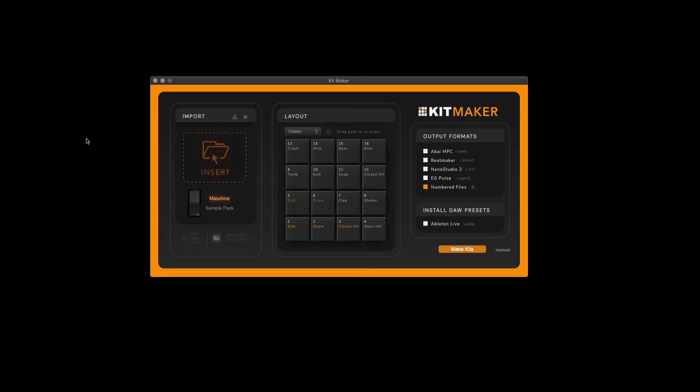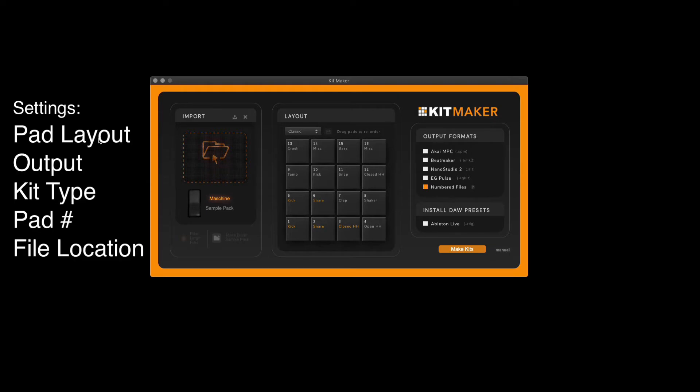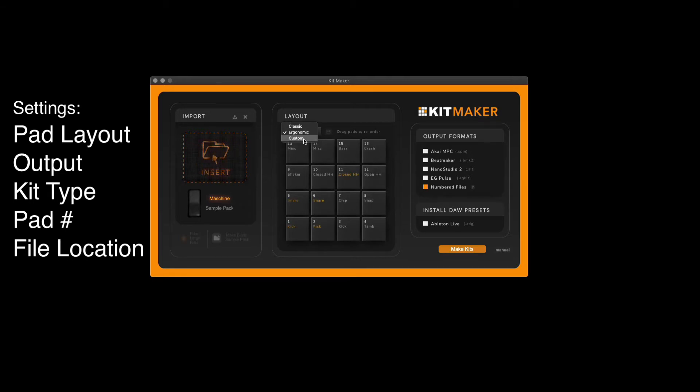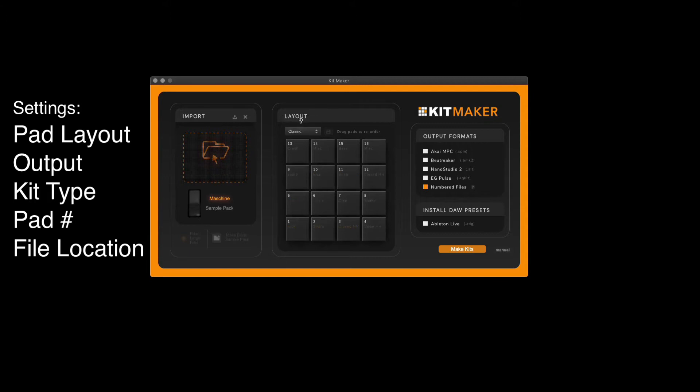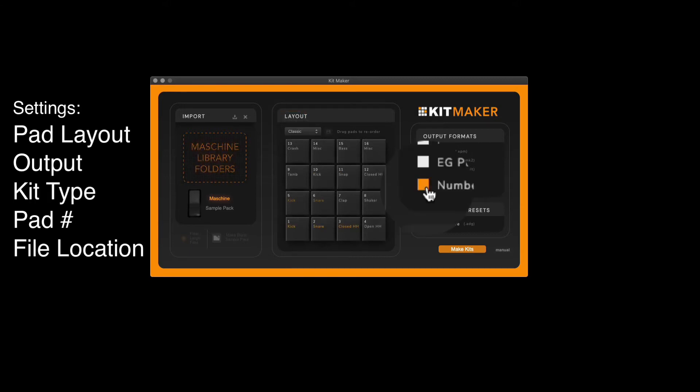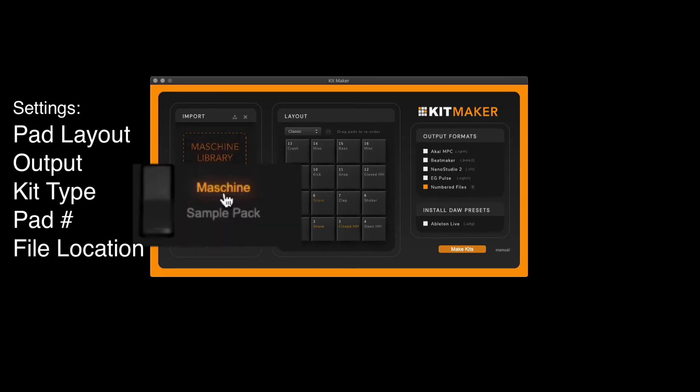There are many settings you want to pay attention to. One of them includes the layout of the pads, such as classic, ergonomic, or custom. You can arrange the pads however you want. For Cubase and Groove Agent, our output will be numbered files. You can also select between Maschine libraries and sample packs you may have downloaded elsewhere.